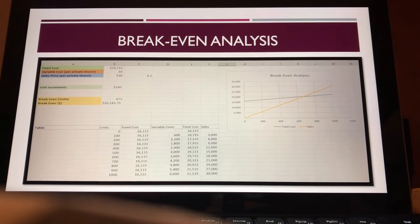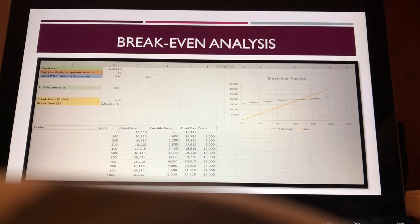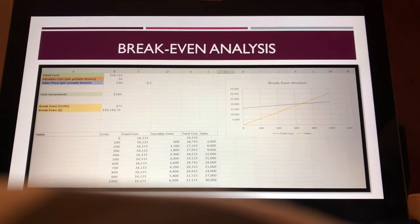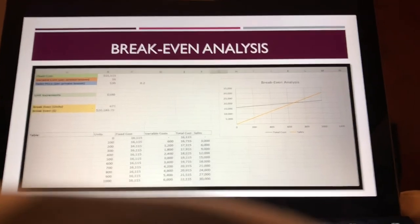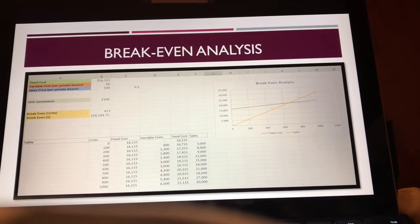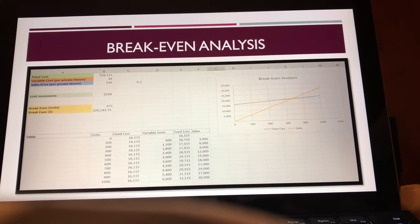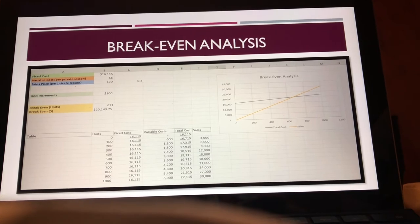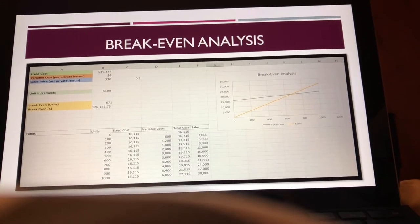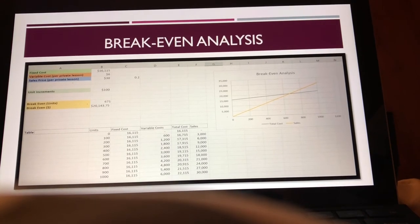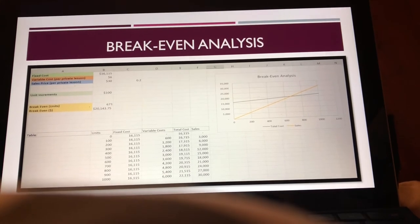When it comes to the breakeven analysis, we have fixed costs, variable costs, and sales price per private lesson as the units, and then we have our breakeven and breakeven in dollars. The graph shown to the right is where we breakeven. The total cost and total revenue equal out in order to find the breakeven analysis. At $20,143.75, we will breakeven as a company.